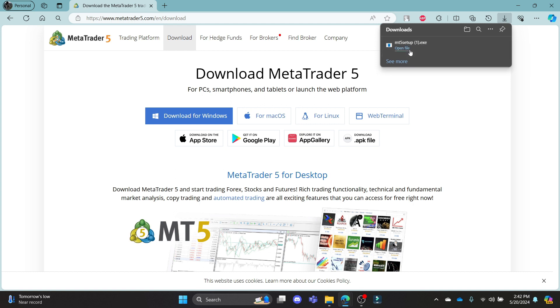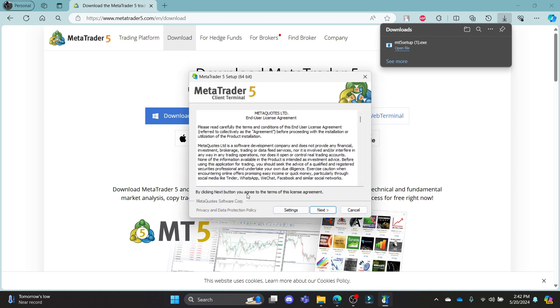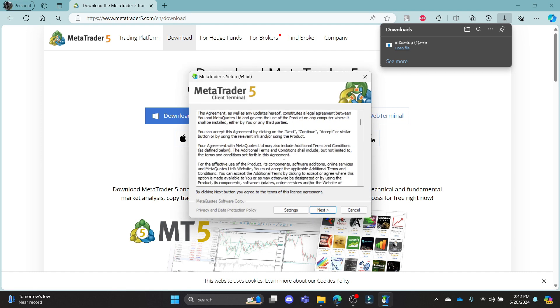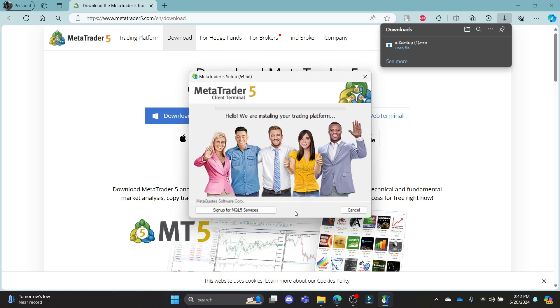The installation file will be downloaded. Go ahead and click open file and allow it to your system. Go ahead and click next.